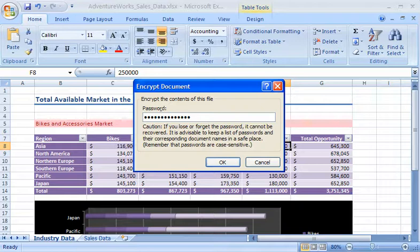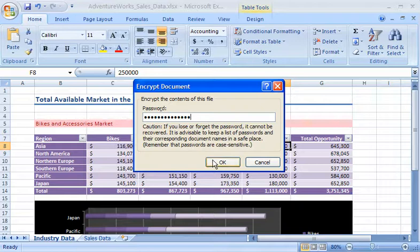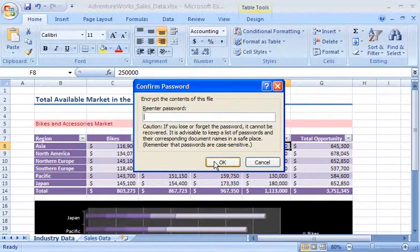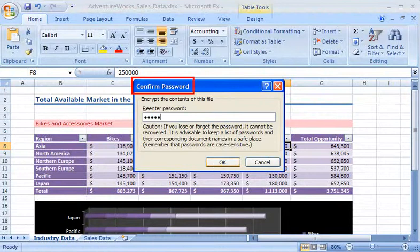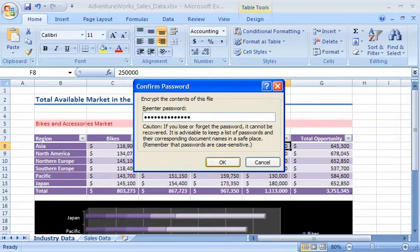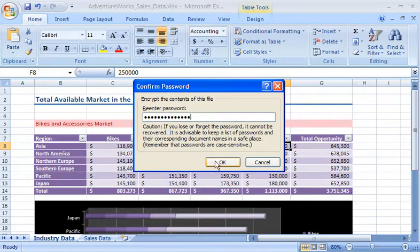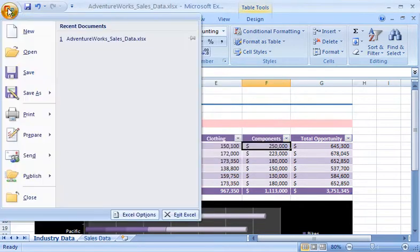After I have typed my password, I click OK. A Confirm Password dialog box appears, where I retype the password I just typed. This helps prevent typing or spelling mistakes. I then click OK and save the workbook to set the password.